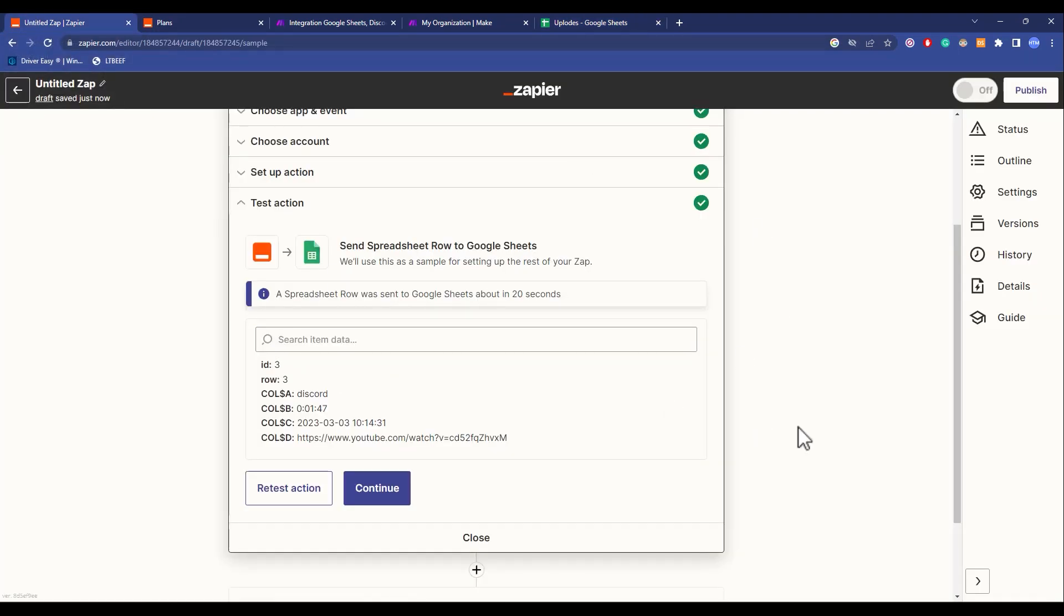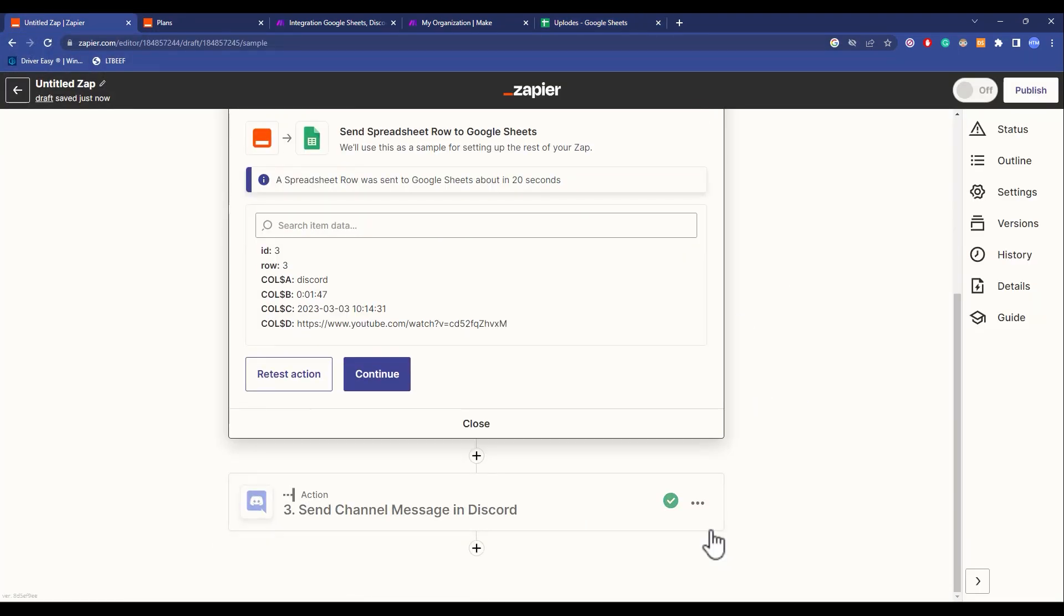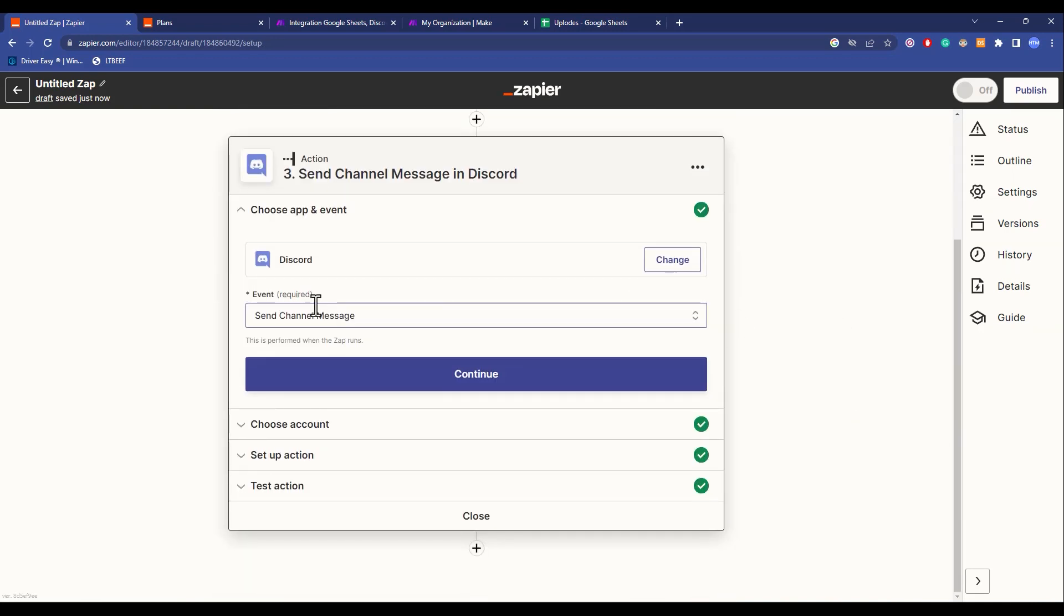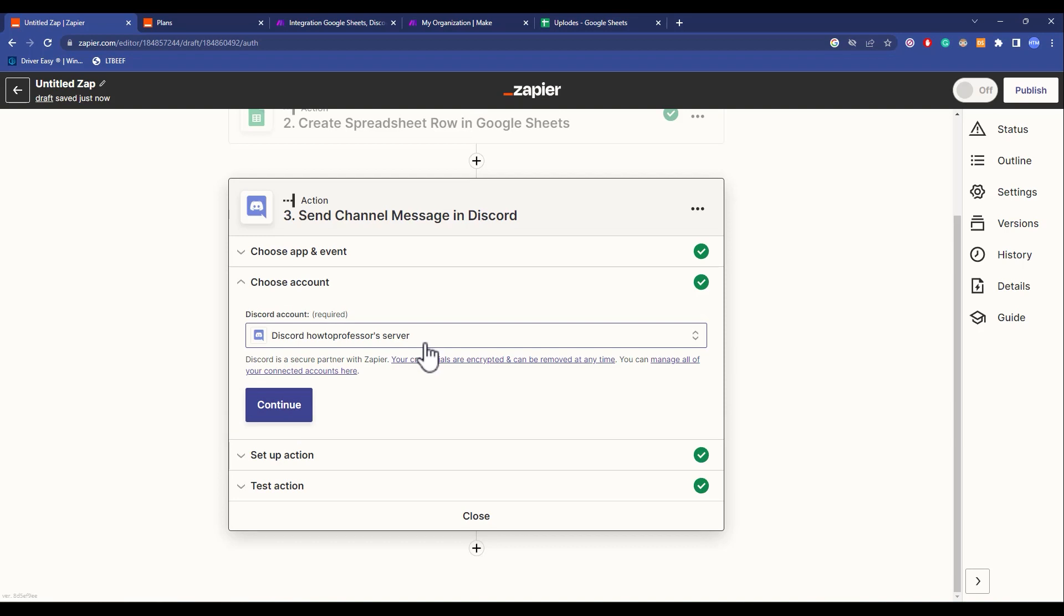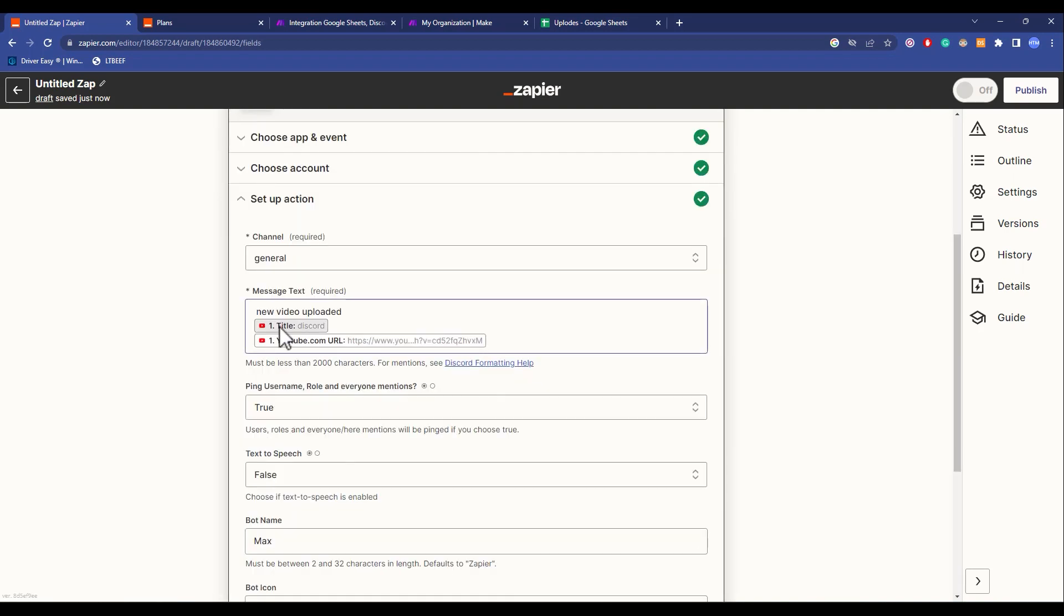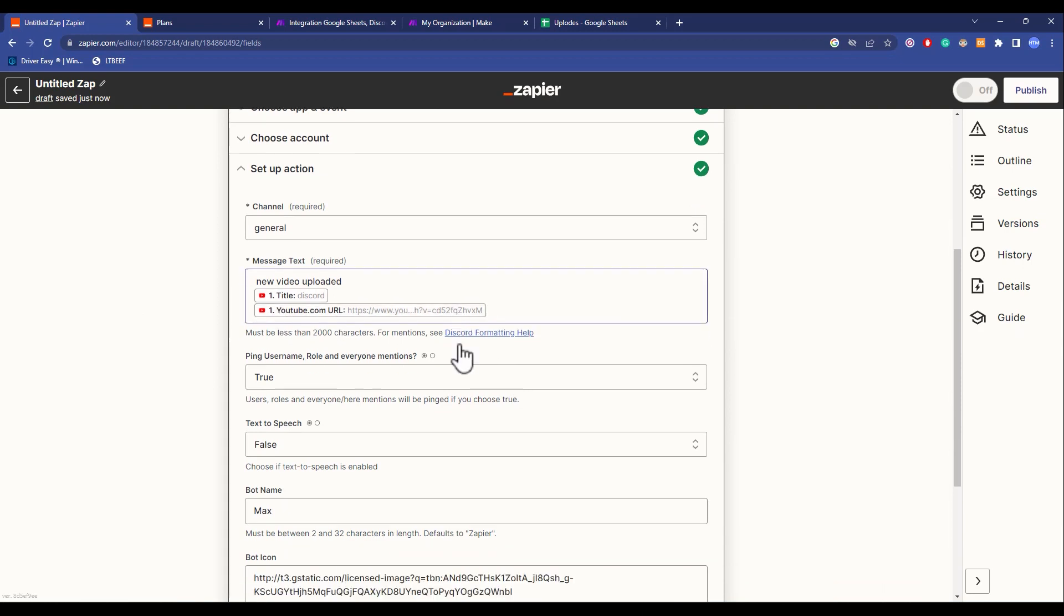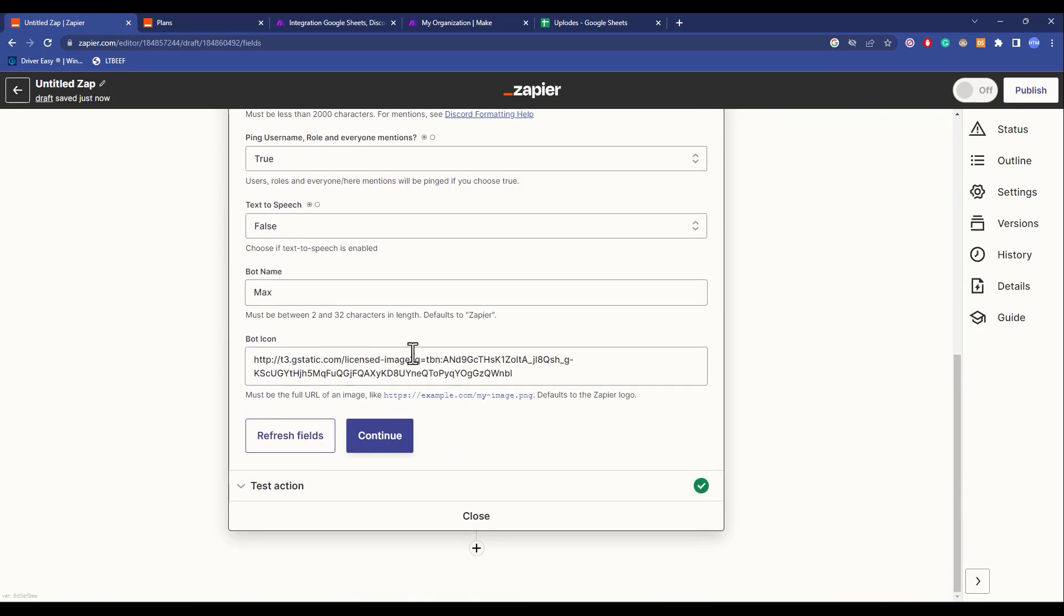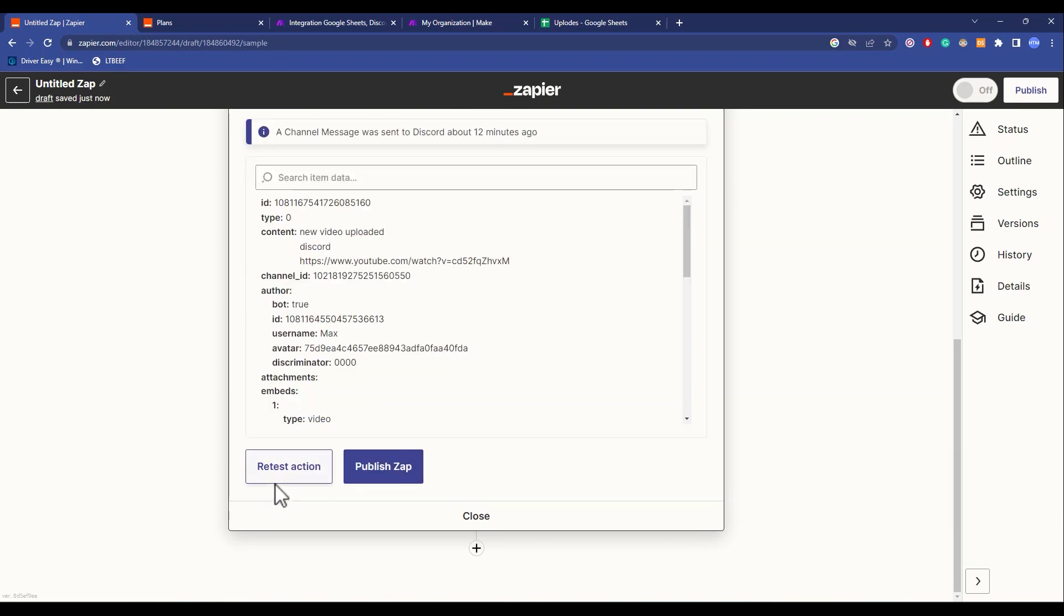After it's done on Google Sheets, I have another trigger which is to send a message in Discord. It will send a message into this server in the general tab. The message will be: new video uploaded, the name of the video, and the video URL, then few actionable rules, the bot icon and bot name. Then click continue and test your trigger.